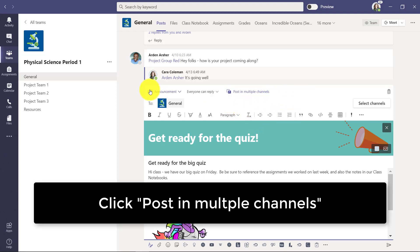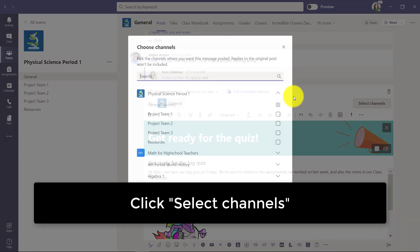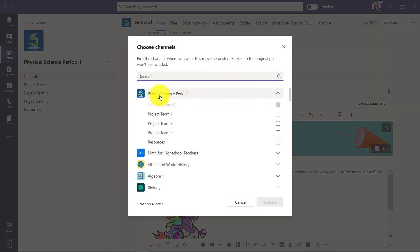Now it's going to go to the general channel, but I want to click select channels here. It will show me all the teams I have.